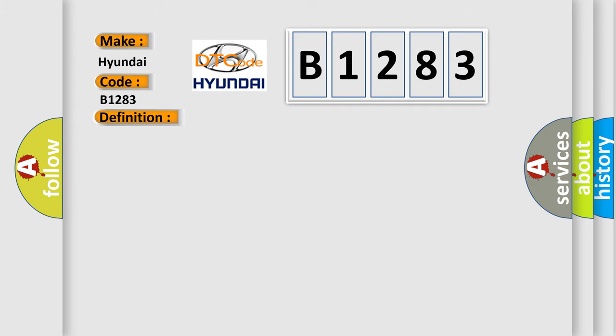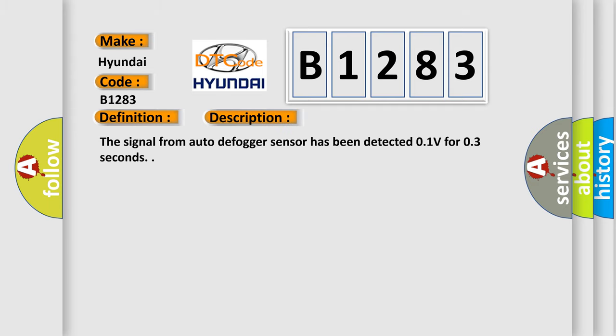And now this is a short description of this DTC code. The signal from auto-defogger sensor has been detected 0.1 volts for 0.3 seconds.